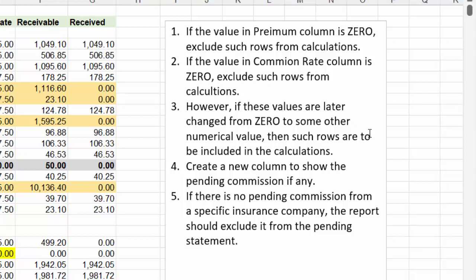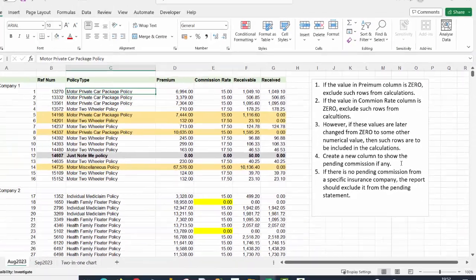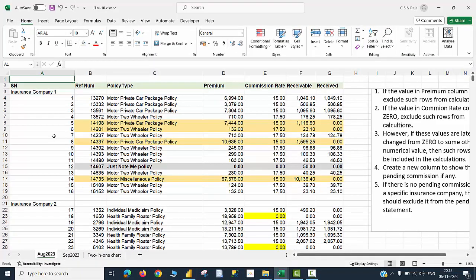However, if these values are later changed from zero to some other numerical value, then such rows should be included in the calculations. I am also expected to create a new column to show pending commission if any. And if there is no pending commission from a specific insurance company, the report should exclude it from being shown in the report.